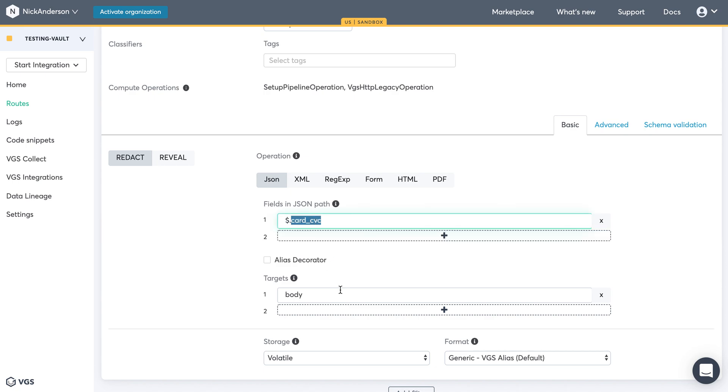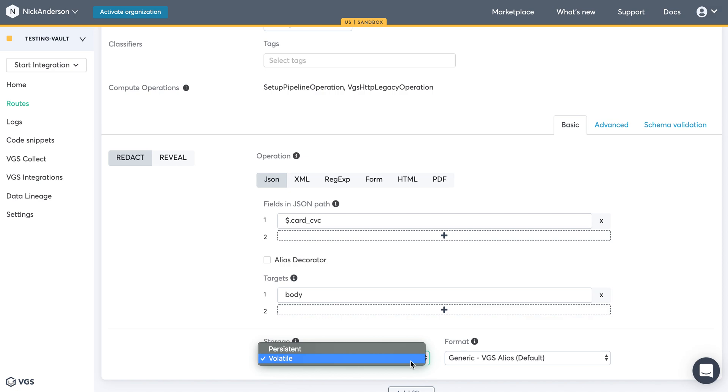Now there is a caveat. CVC cannot be held or stored, so after an hour, it will be removed from your vault. So you do need to keep this as volatile storage.